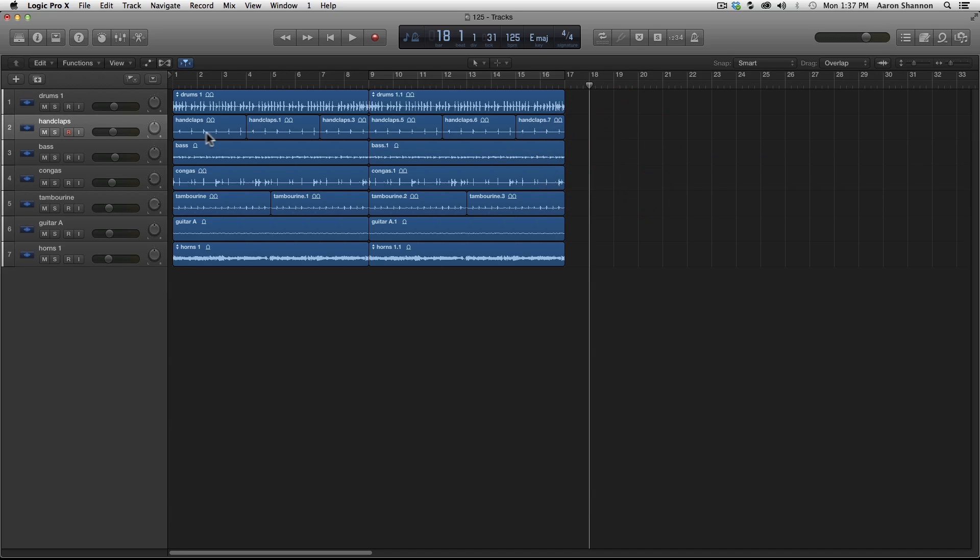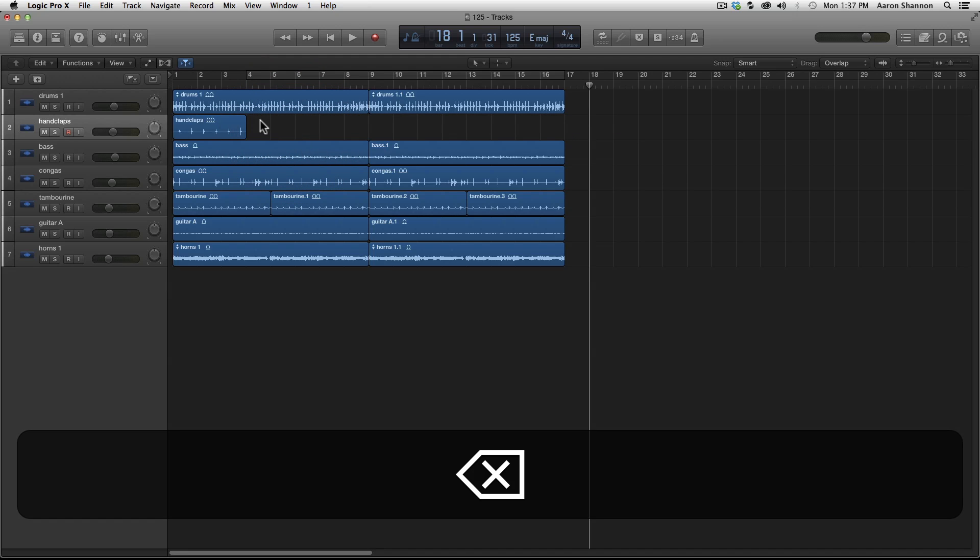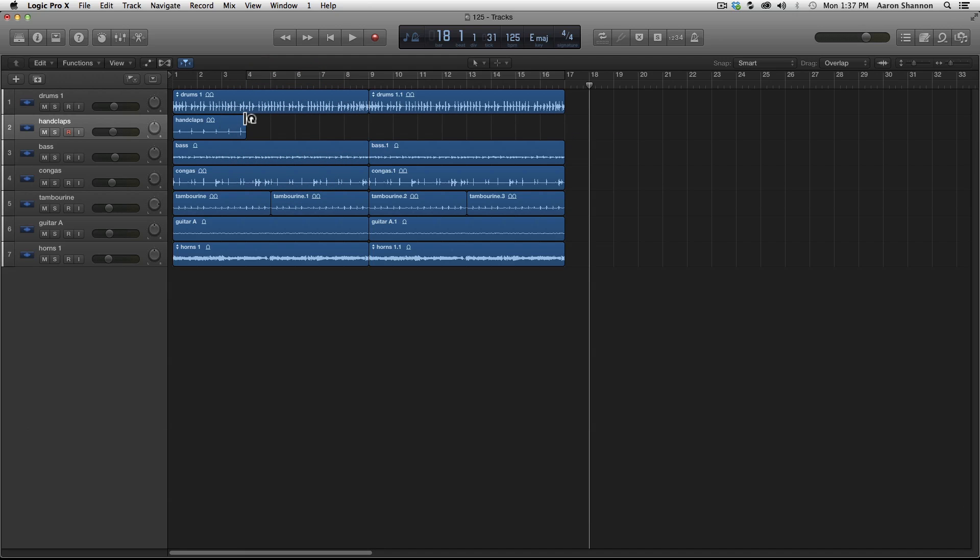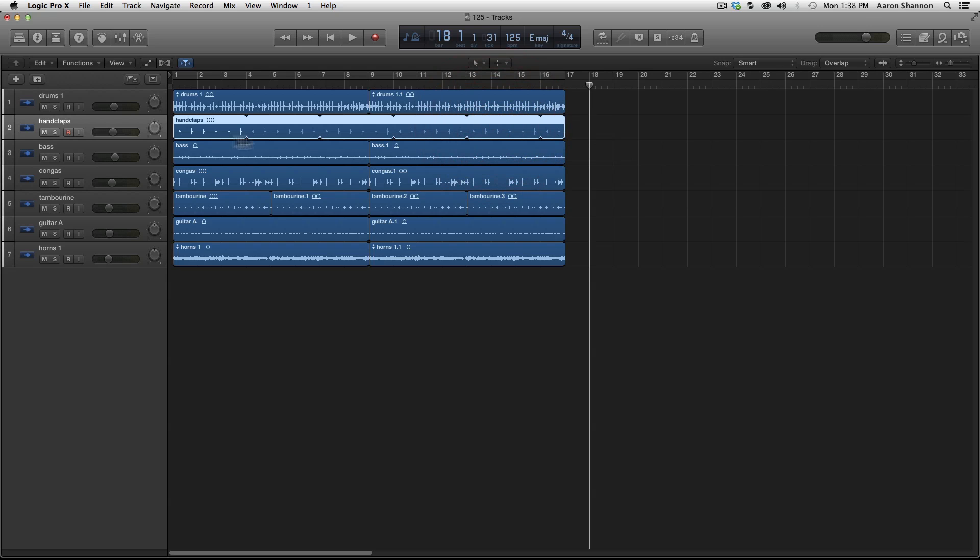A good example on where to use the loop tool is on the hand claps. If you remember when we did this the first time, we option dragged to make these hand claps. I'm going to delete these hand claps and then I'm going to drag out this loop right here. This three bar loop. When I drag it out to the edge, you can see an indent and each time it's being looped. This is much quicker and cleaner than copying and pasting.